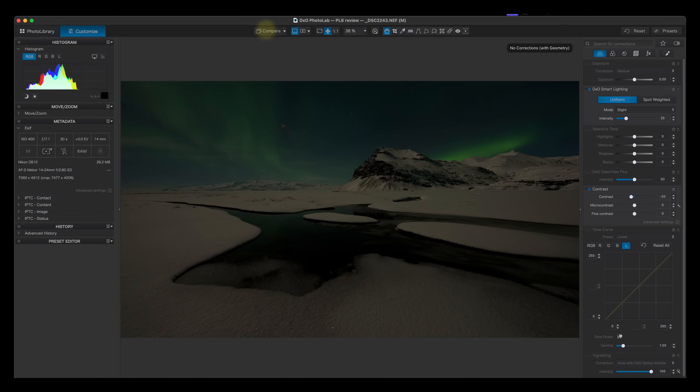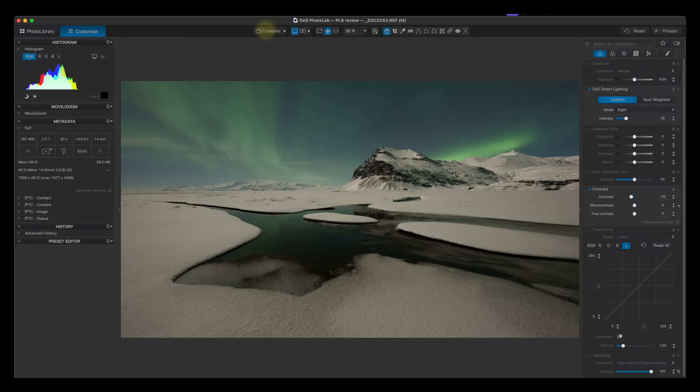I've now got an image that looks really clean, really sharp with no noise — that is a win as far as I'm concerned. Looking at the before and after with this image, it's already looking amazing and I haven't actually made any color adjustments yet.